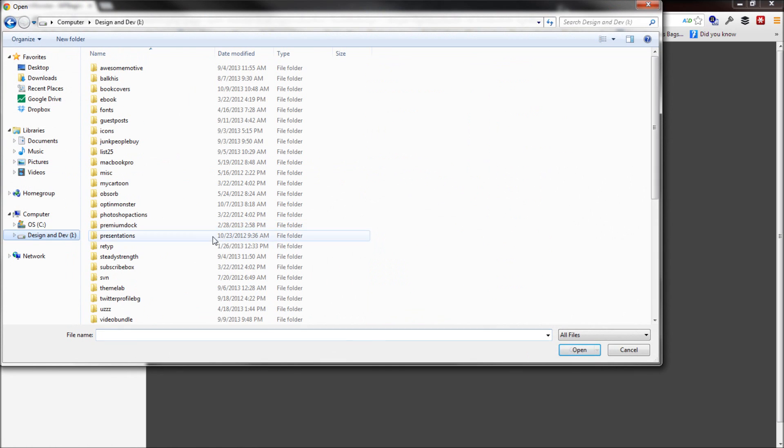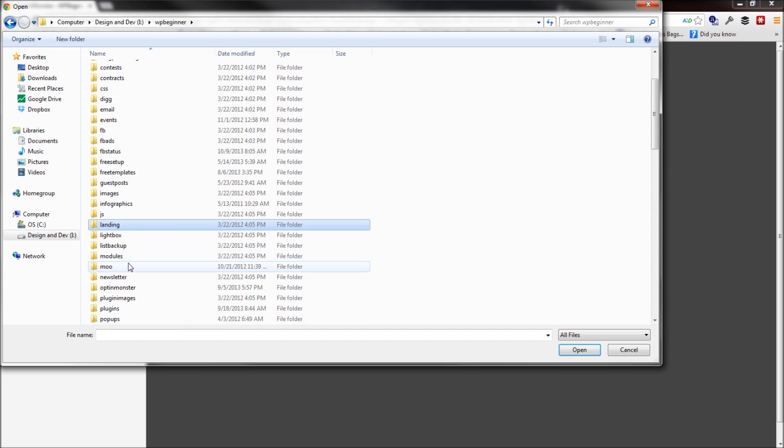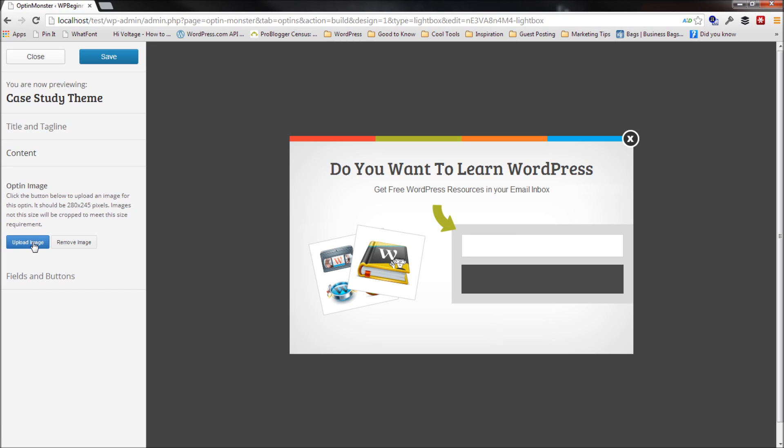So I'm going to go and select the image for WPBeginner. I'll select the WPBeginner image right here. So basically what I've gone ahead and done is I'm going to click on the upload image right here and select my image.